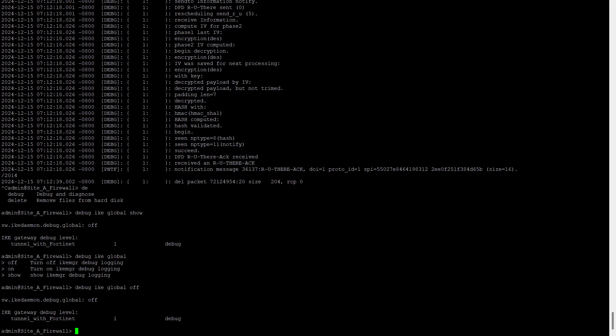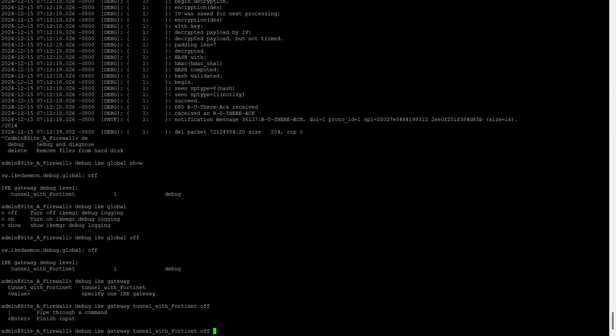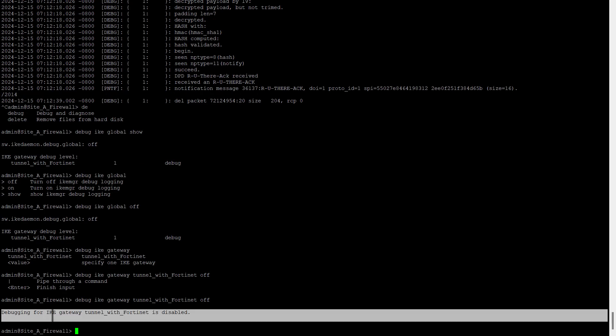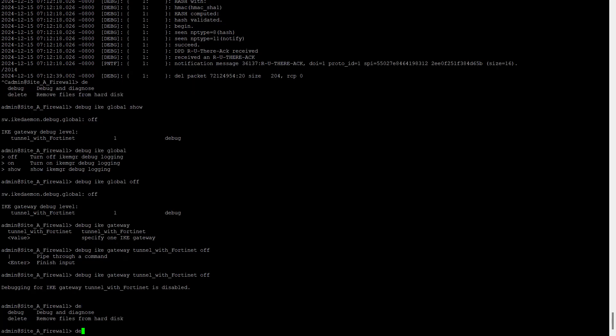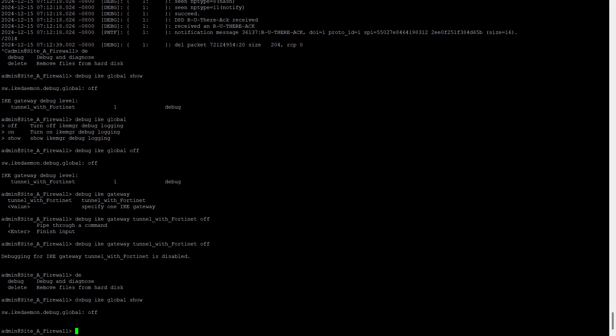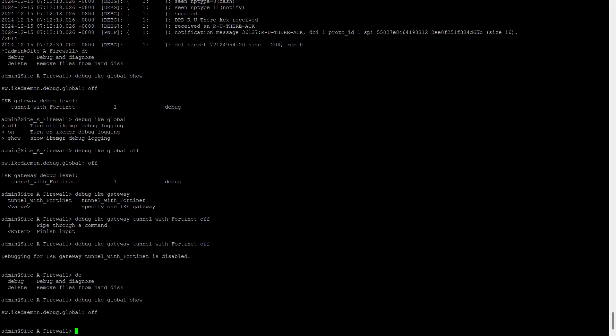Also we can turn off using that way we just started. So debug IKE gateway, and yep, here we have to select the gateway off, then debug. Yeah it is disabled now. Debugging for IKE is disabled. Debug IKE global show.